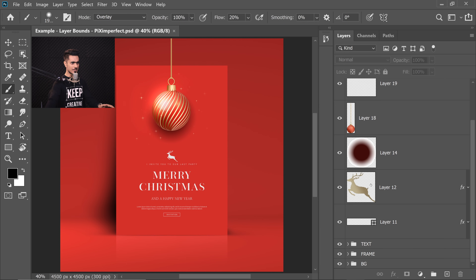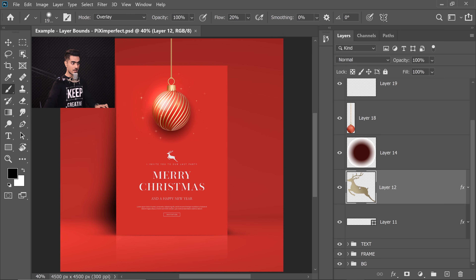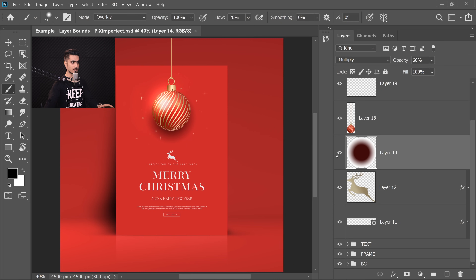Have a look at it right now. Only what is contained in the layer will show up instead of the whole document. So we know that this layer is about the deer right there, and this layer is about the shadow at the back. Just keep in mind that we can use Layer Bounds to easily navigate the layers.